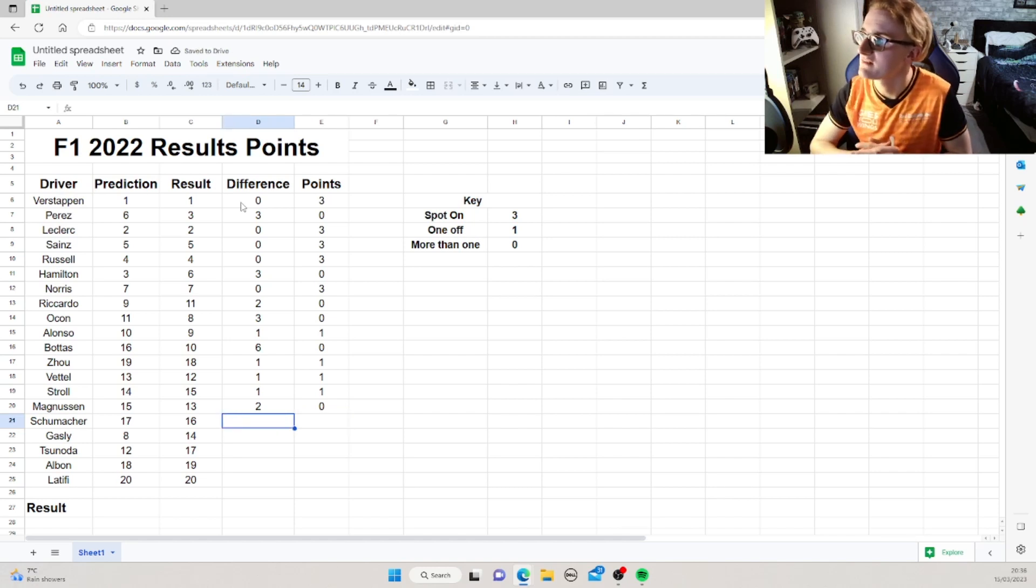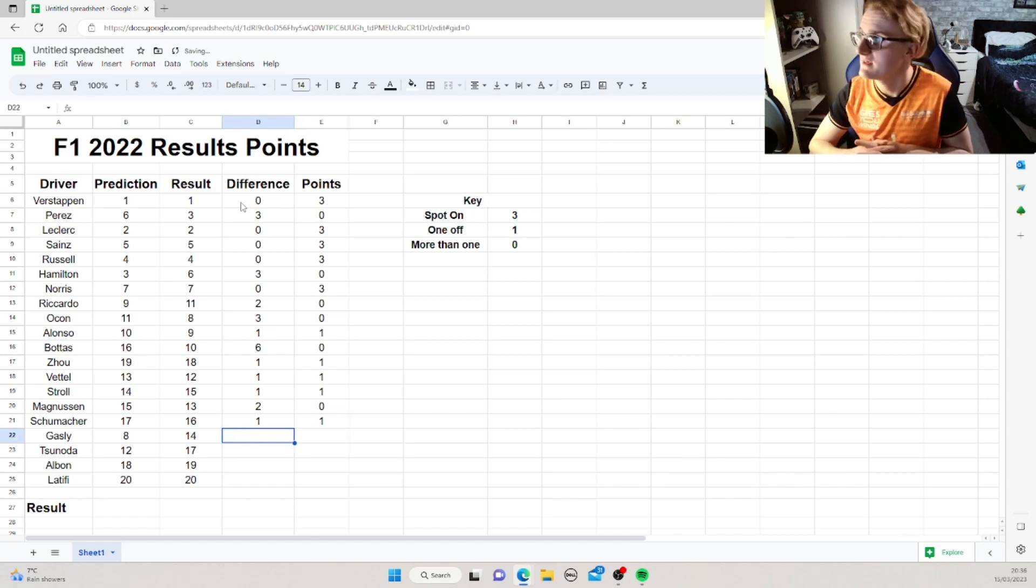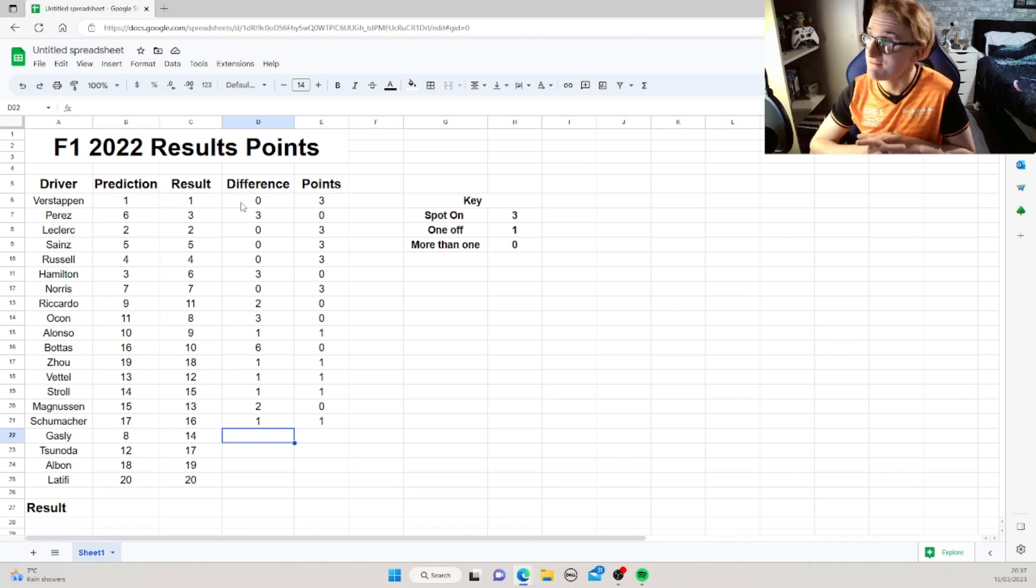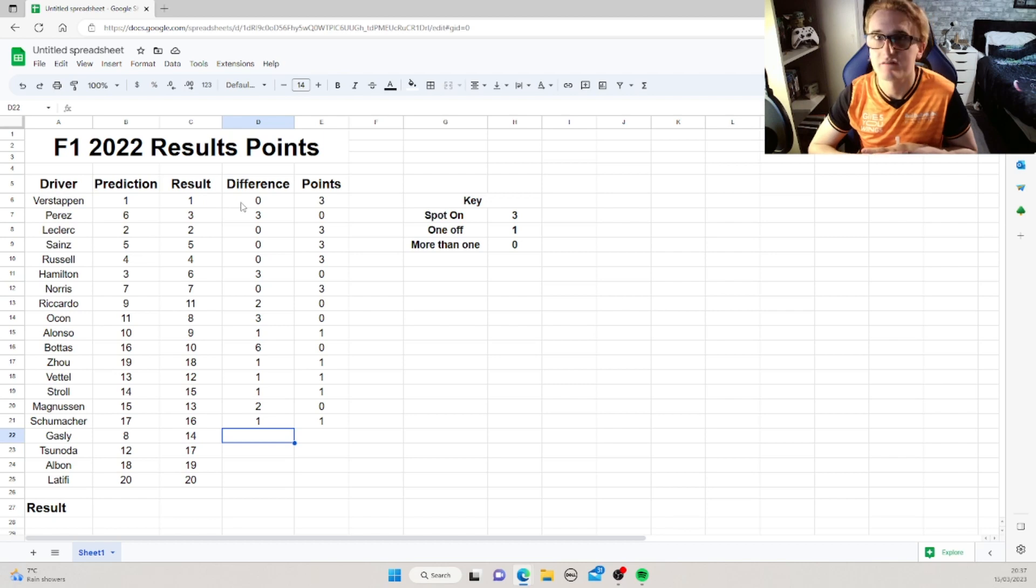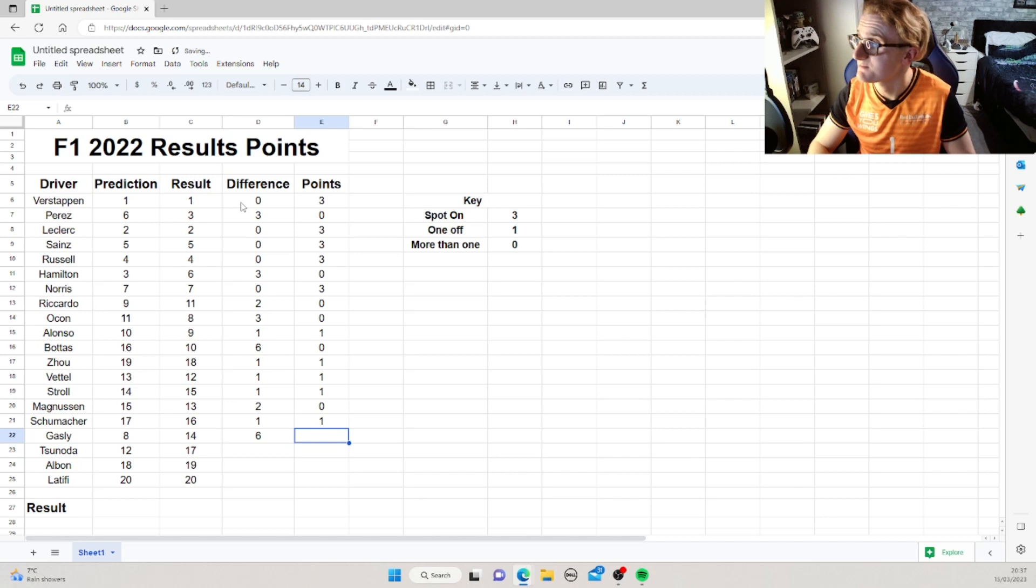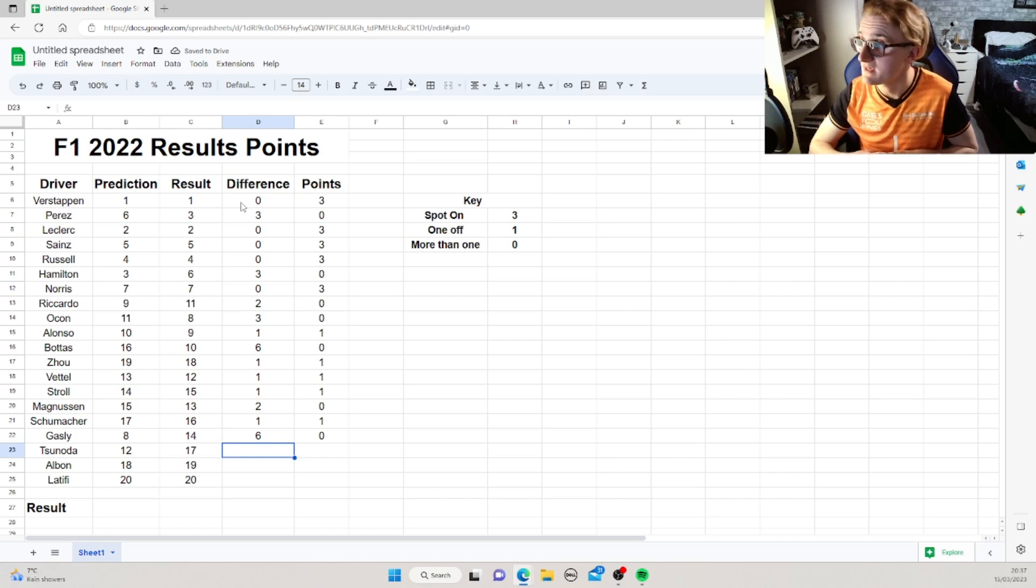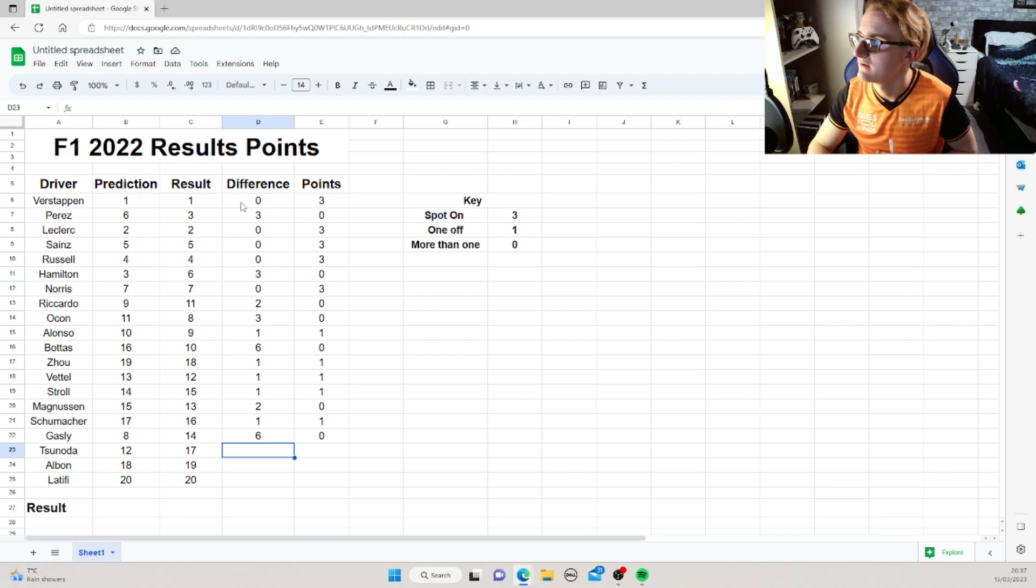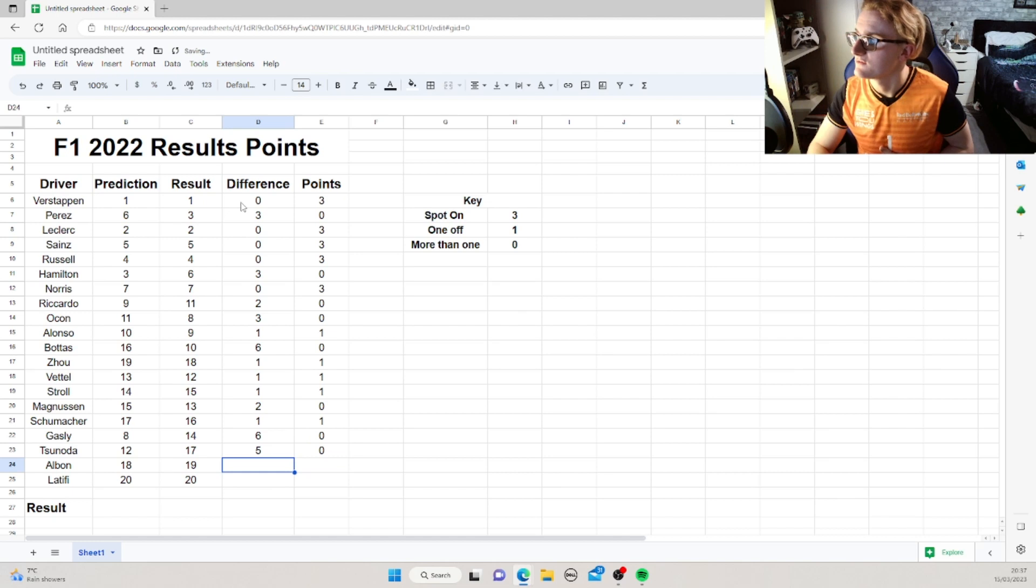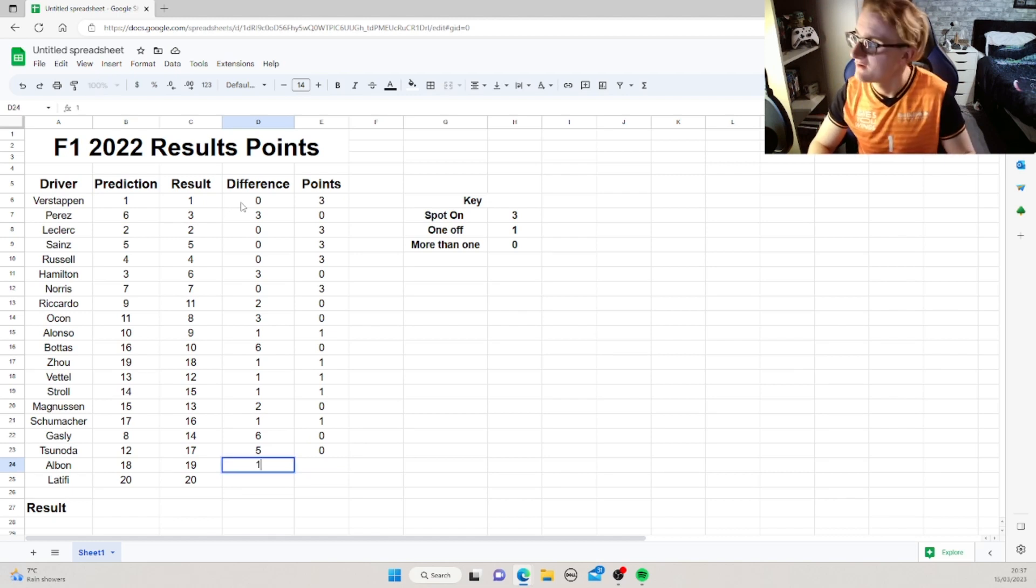Schumacher, we said 17th, he came 16th, so 1 off again, another 1 point to me. Gasly, we predicted 8th, a lofty 8th, and he came a very low 14th, so that is another 6 paces off, another stinker. Tsunoda, we said 12th, he was not good at all, and came 17th. So, what's that, that's 5 off, isn't it? So, no points. Albon, we said 18th, 19th, so 1 off, 1 point.